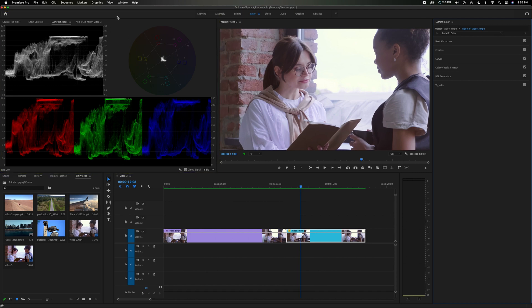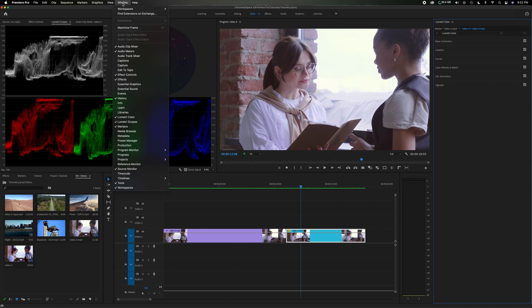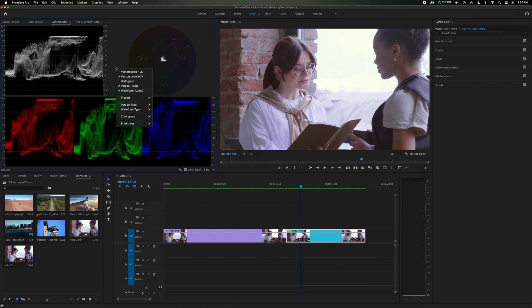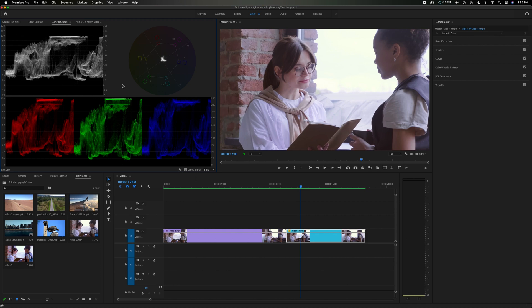And if you don't have the scope window up you can always go to window, come down here where it says Lumetri scopes and make sure that's clicked. You might have different scopes than I do. If you right mouse click you can pick and choose the ones I do, or you can go down here to the wrench icon. I've also done a previous video about how to read these scopes which will be helpful if you want to apply that to this video.